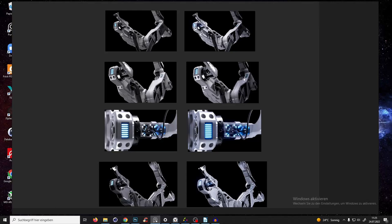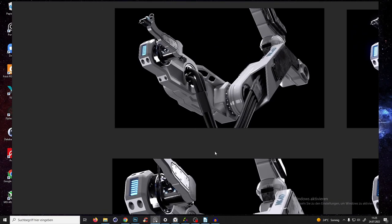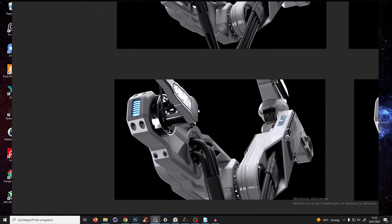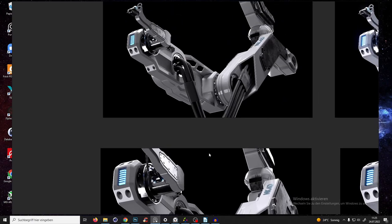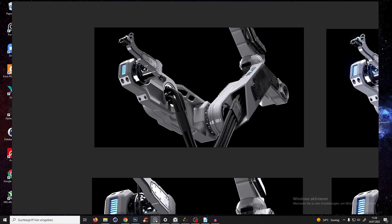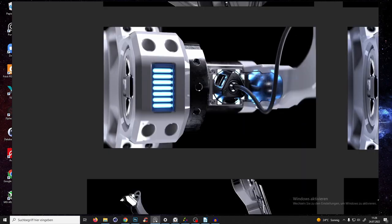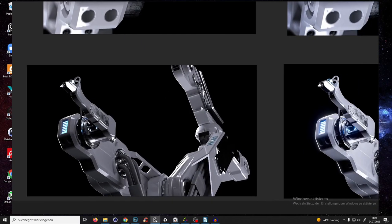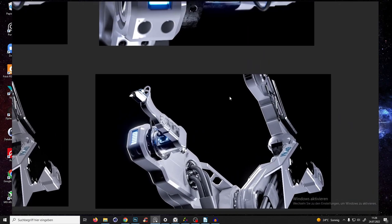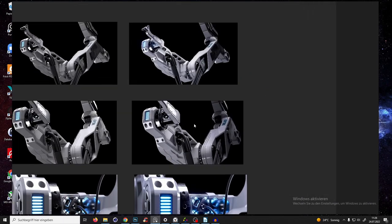Welcome to my new editing tutorial. We will take our renders from our last tutorial where we lit this robotic arm. I have here some examples of the raw rendered images, which look something like that. It's looking already very amazing, but we will recreate those styles here.